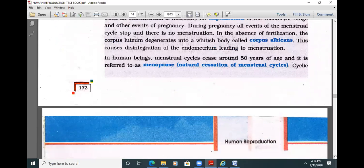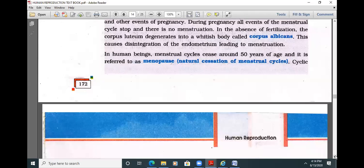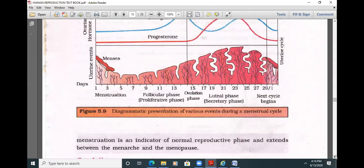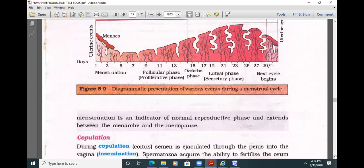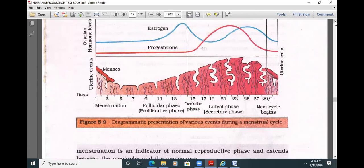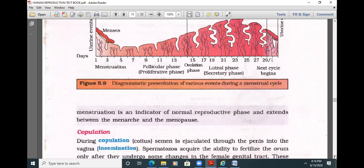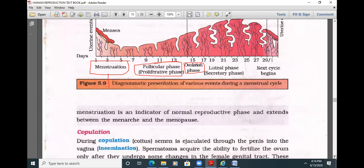In humans, the menstrual cycle ceases around 50 years of age — this is called menopause, the natural cessation of the menstrual cycle. Cyclic menstruation is an indicator of normal reproductive function, extending between menarche and menopause. A diagram correlating the four phases shows: menstrual phase, follicular phase, ovulatory phase, and luteal phase, then menstruation again in the next cycle.